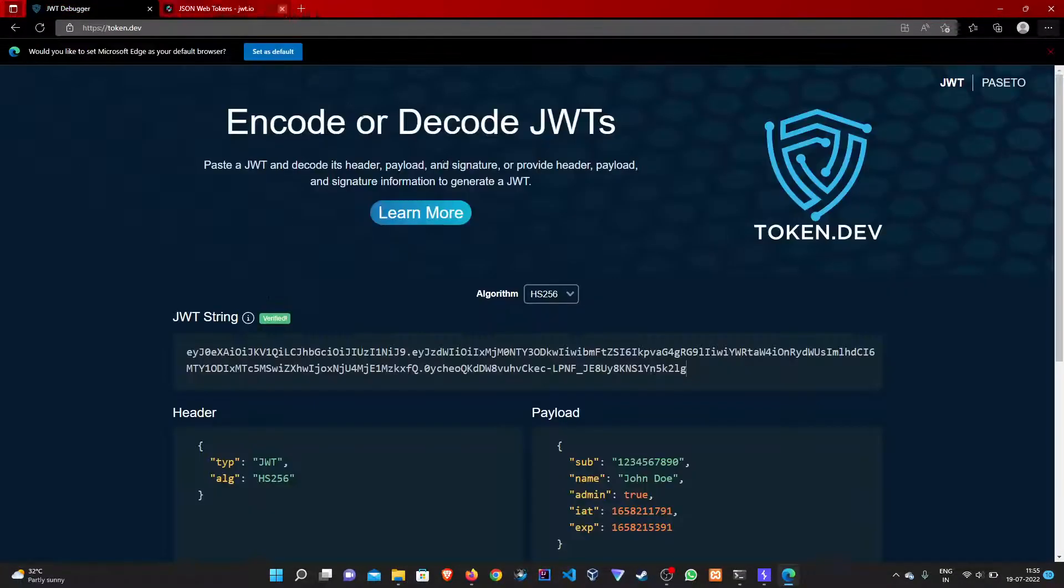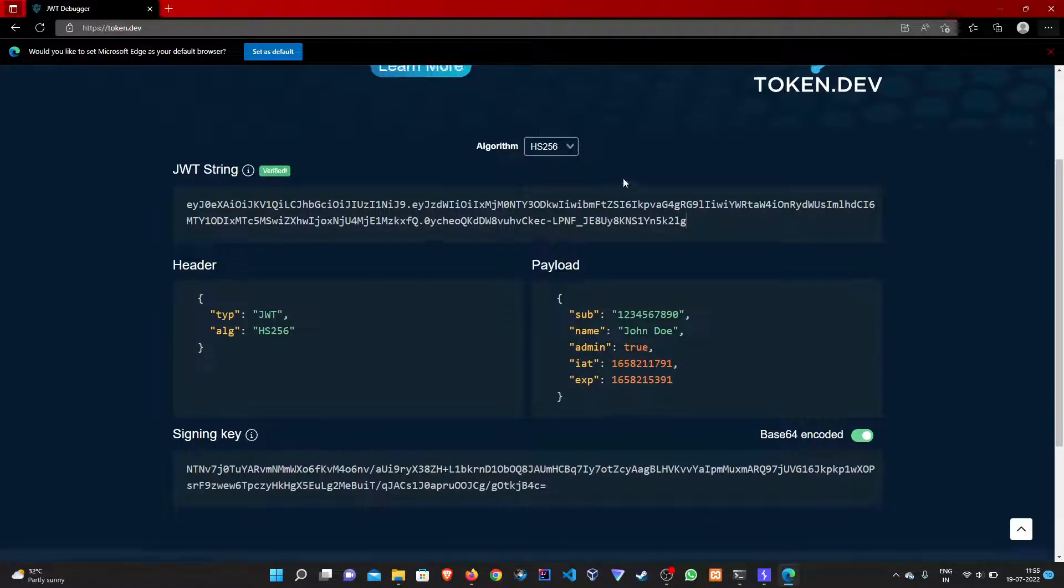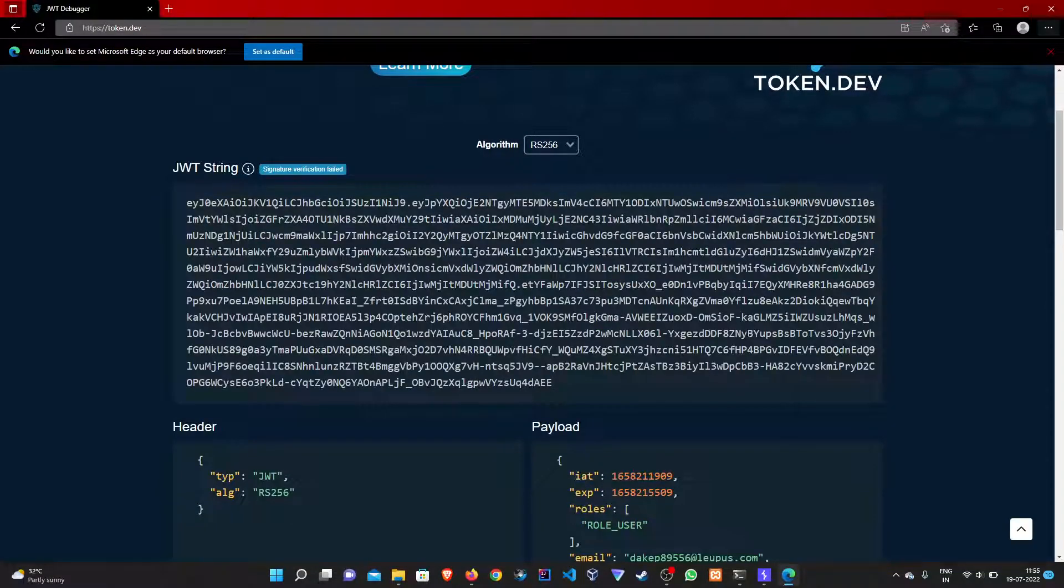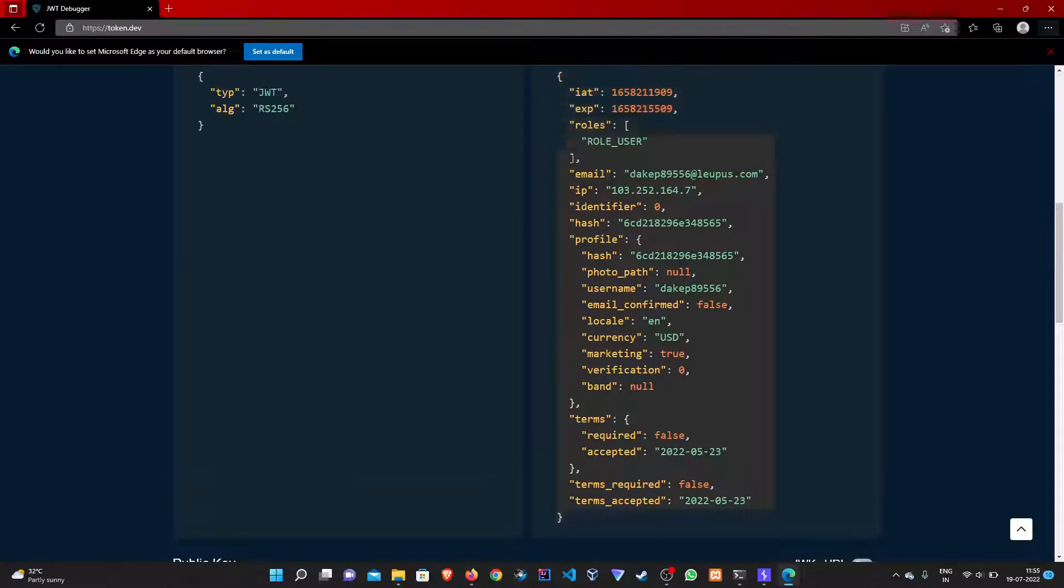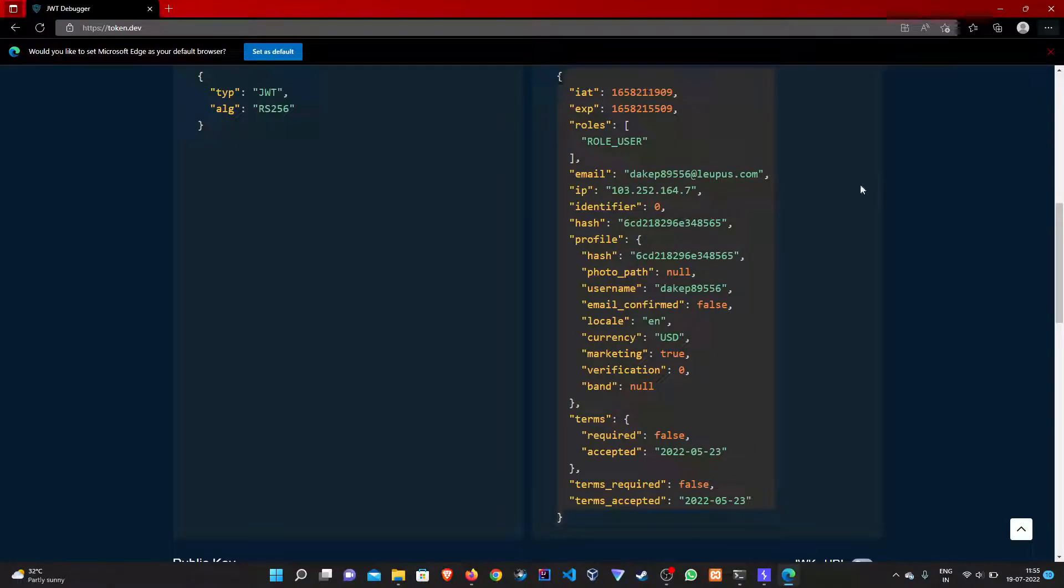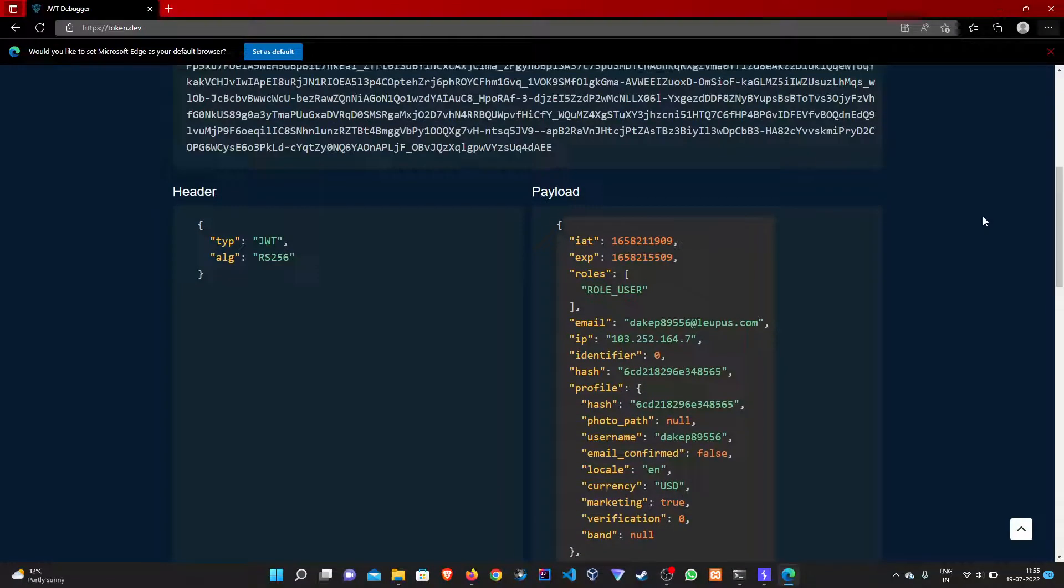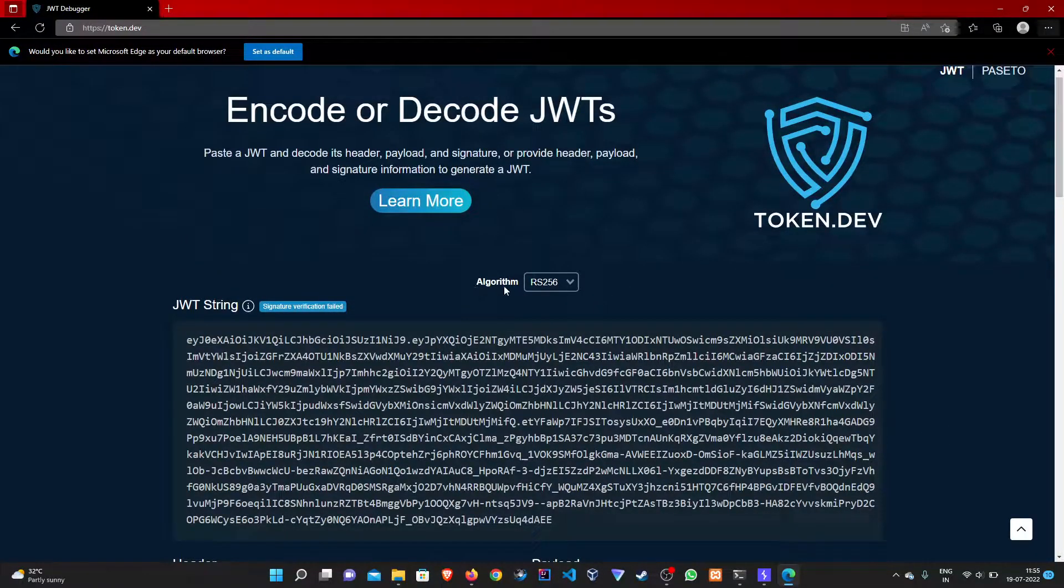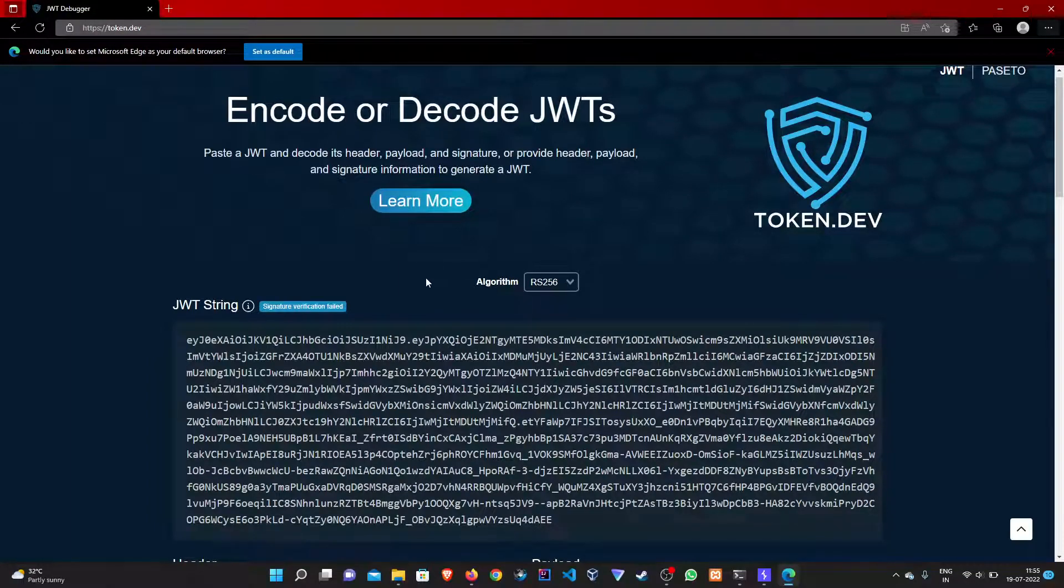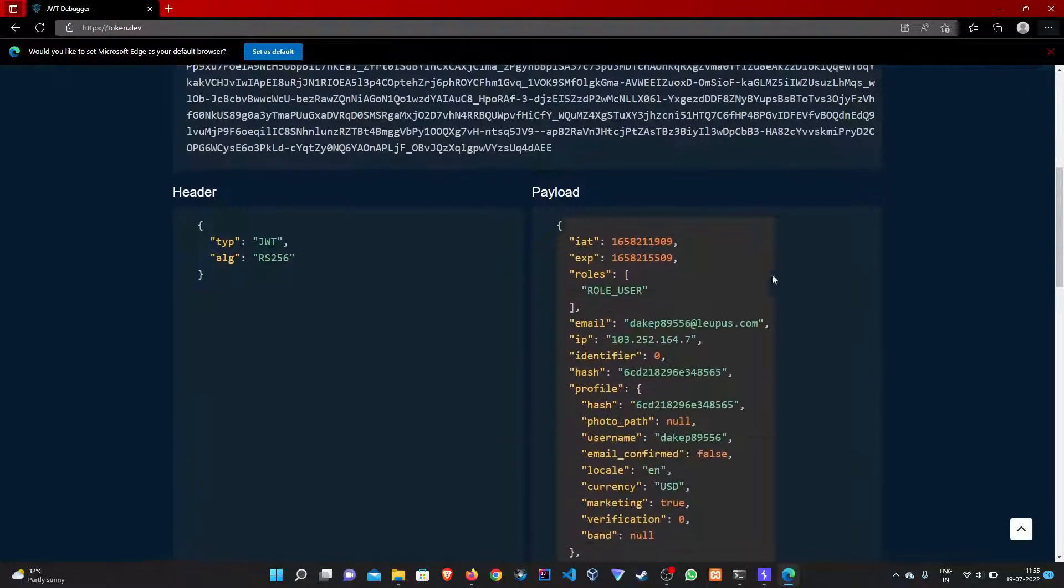Let's use token.dev in this case. Just paste here. You can see that the complete information of the token is leaked as the algorithm is RS256 and it can be decrypted.